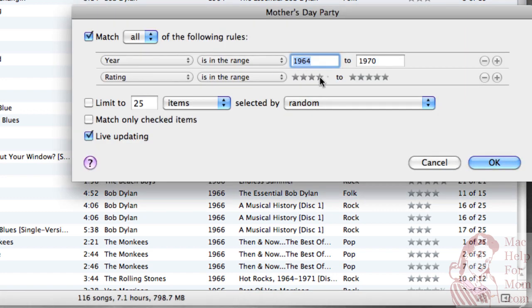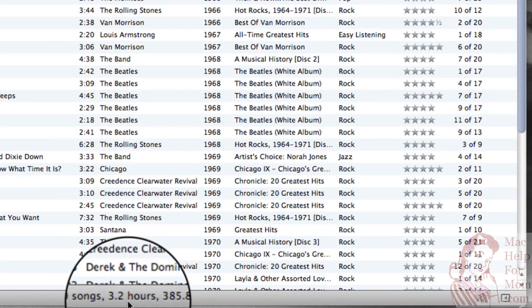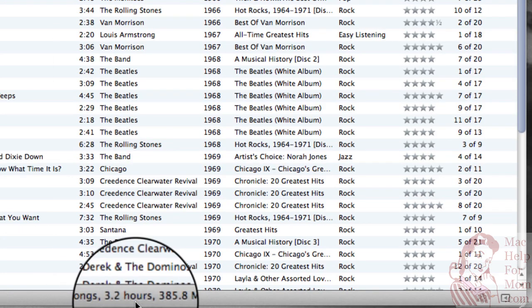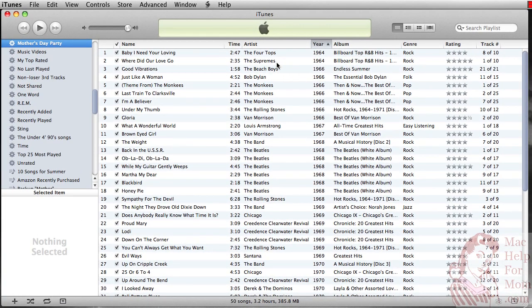So I'll go and make it even a little pickier. How about just the four and five star songs? 50 songs, a little over three hours — perfect for a party. Got everything from the Four Tops and Supremes to the Monkeys, the Beatles, Creedence — all the songs that were popular and great while you were cranking out kids.